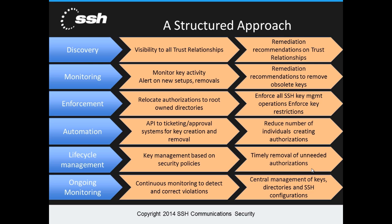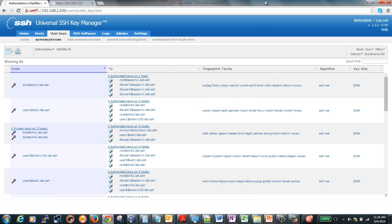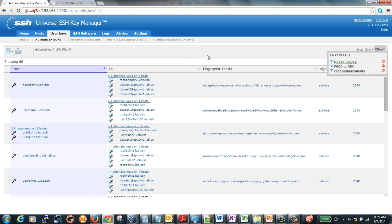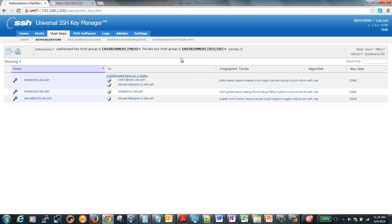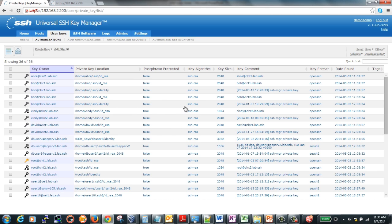Even after a key environment is remediated, it is important to continue monitoring for any changes to confirm internal policies are still being followed. You and your security auditors can use the Universal SSH Key Manager to achieve clearer visibility into the entire SSH user key environment. Key Manager delivers trust relationship information in multiple formats to facilitate your understanding of the key environment. It is useful when creating reports to look for potential policy violations such as dev-to-prod trust relationships, as well as enforcing bit size and whether keys should be passphrase protected. You can even create reports based on the age of the key to determine if it needs to be renewed.